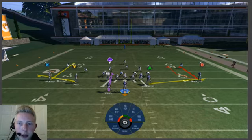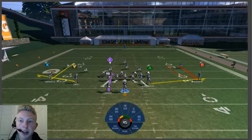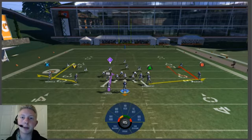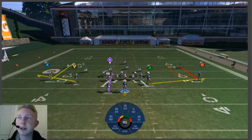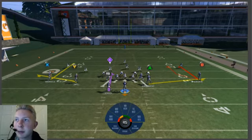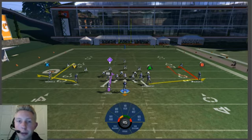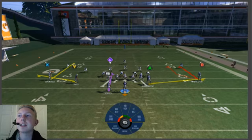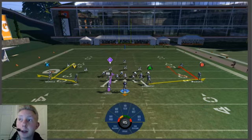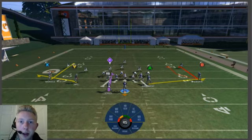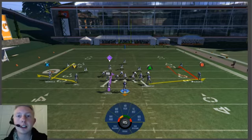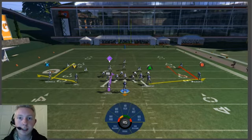We're looking at X here, not B — that B route is broken down in a separate video. Basically, you're just going to throw the curl route and throw a bullet pass with a low pass lead. Against man, you're going to want to throw it right before he breaks or right as he breaks. Any later than that, you're asking to get pick sixed.